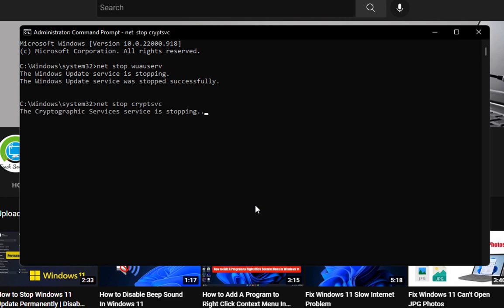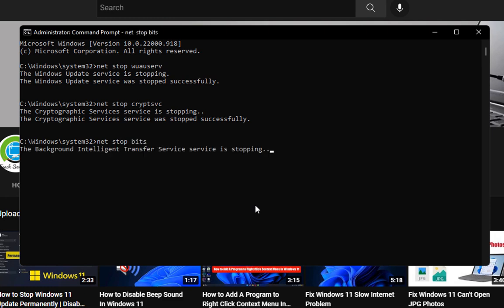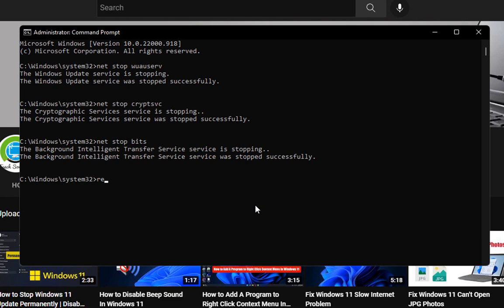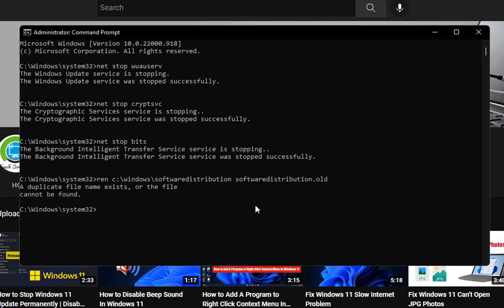Then type: net stop bits and press Enter. After that, type: ren C:\Windows\SoftwareDistribution SoftwareDistribution.old and press Enter. Then type: ren C:\Windows\System32\catroot2 catroot2.old and press Enter.